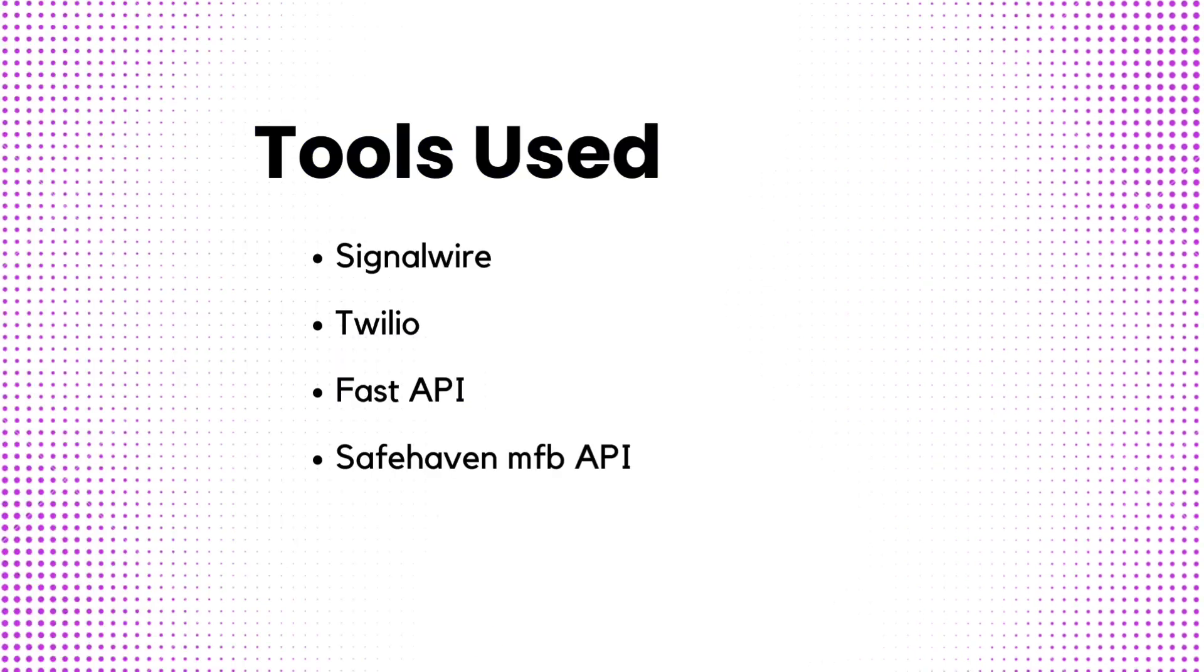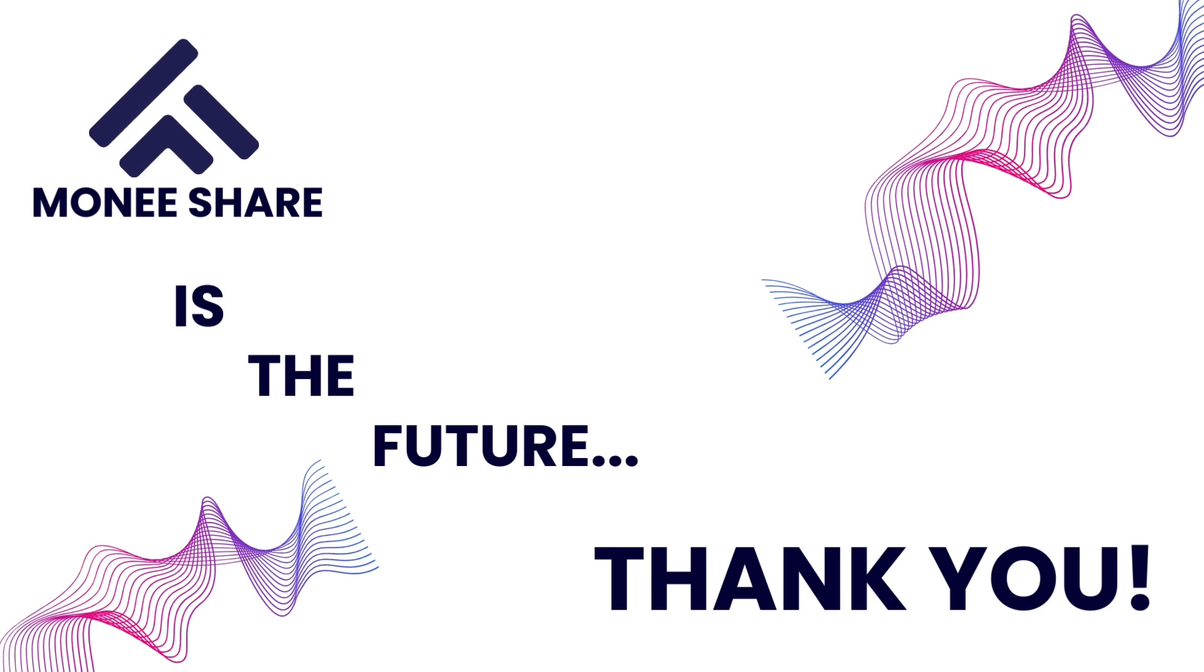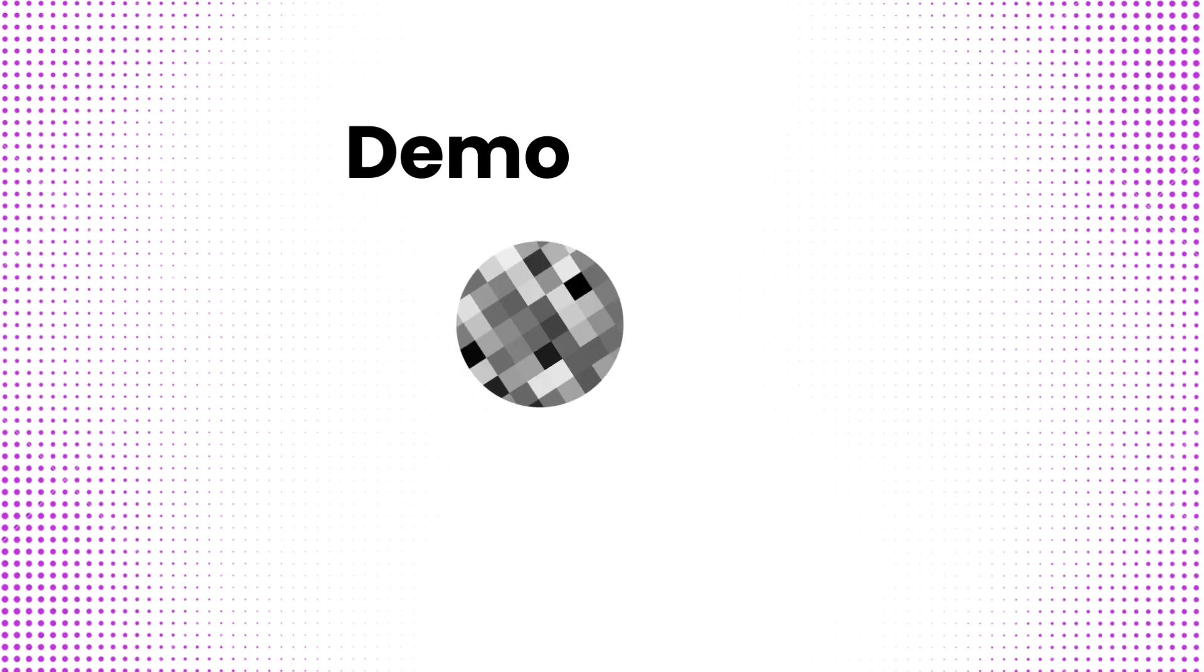For this hackathon, we use SignalWire, Twilio, FastAPI for our backend, and Safe Haven Microfinance Bank as our partner bank. Thank you so much for listening to my presentation. We'll move to the demo video where I will explain how Monisha works.